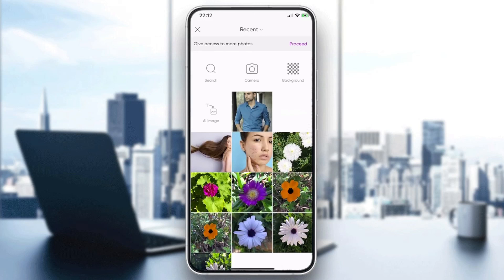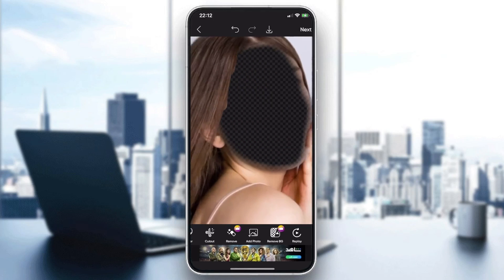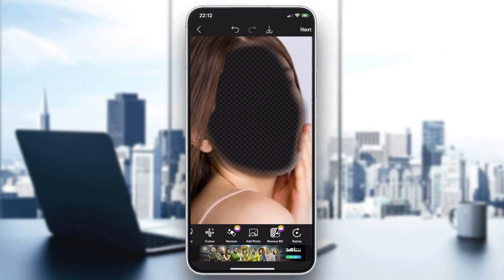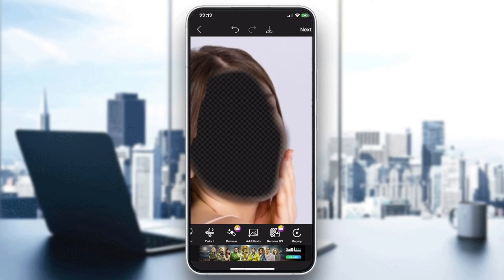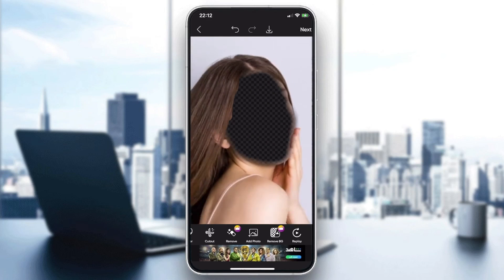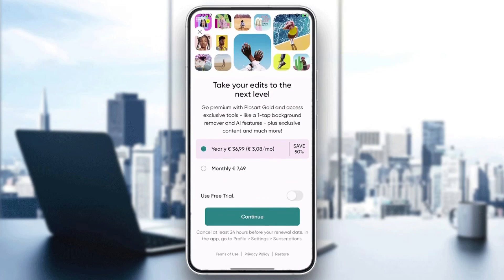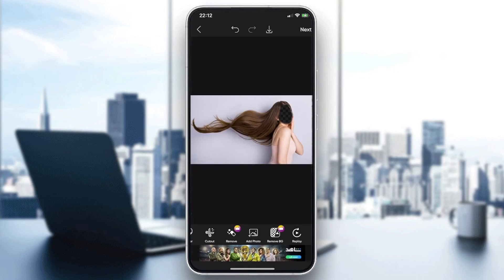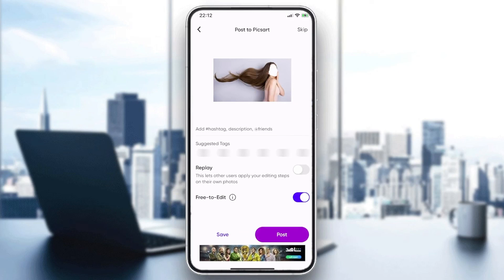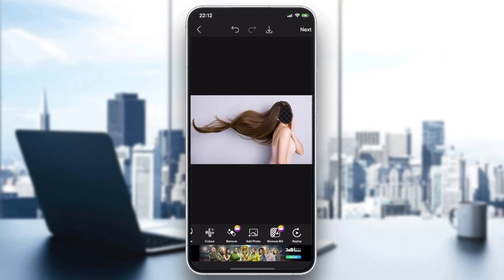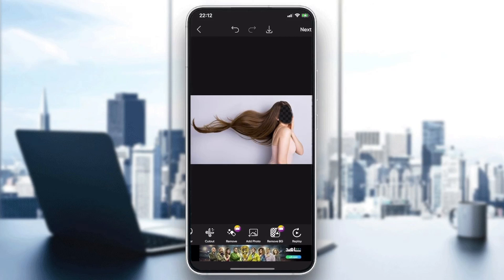Now add a photo and make sure you add a face that you already have. Place it in position, click Next, and then save your picture. That's how you can do it — thank you for watching and see you next time.